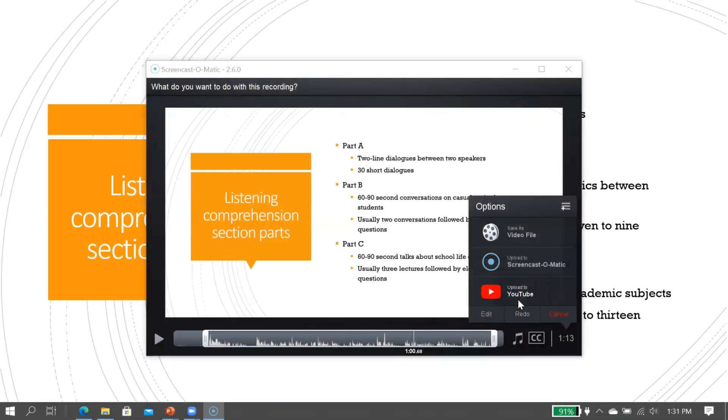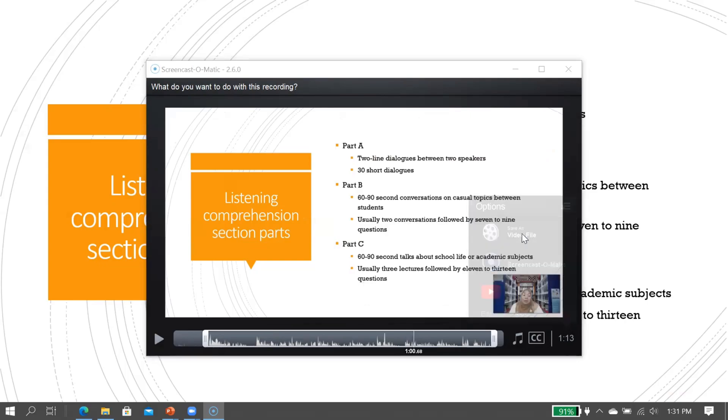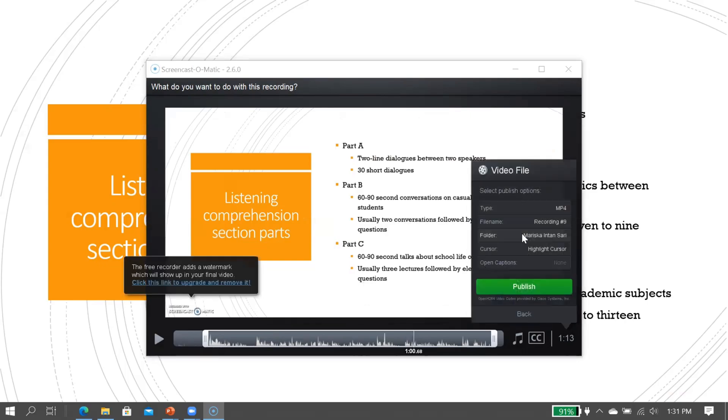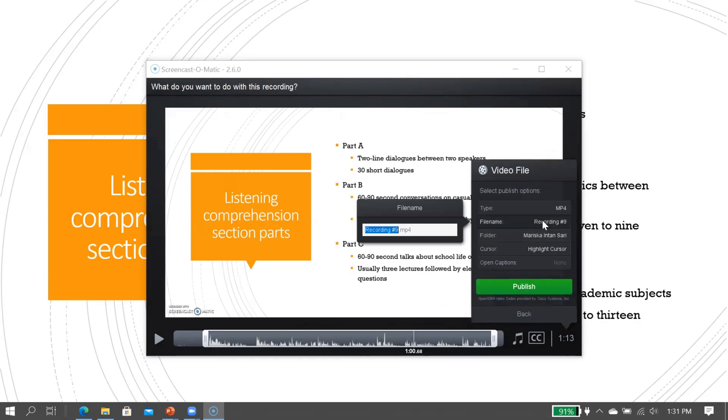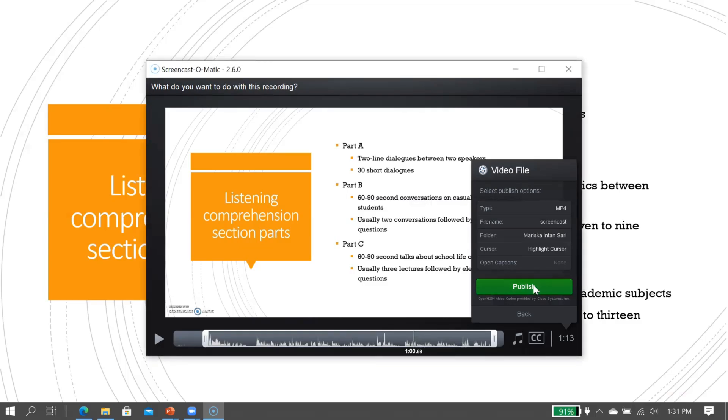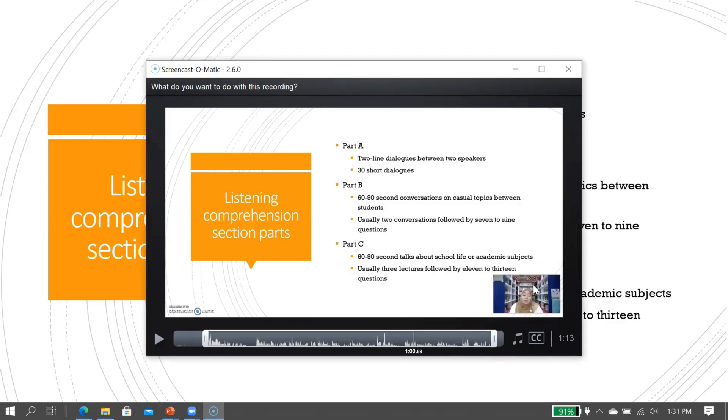Once you've finished, then click 'save as video file.' And then click on 'publish.'